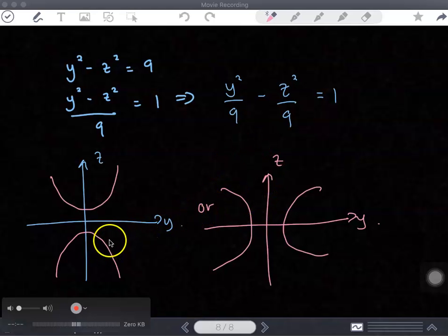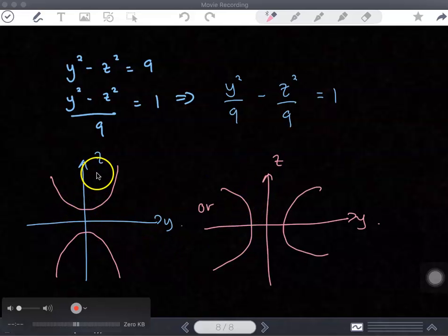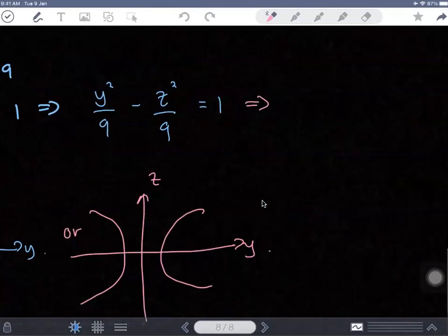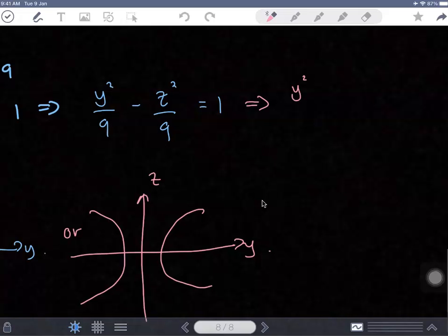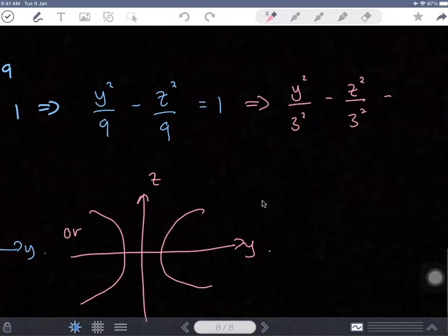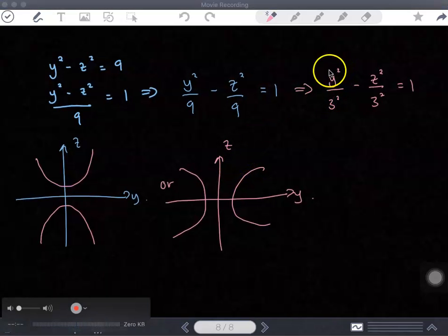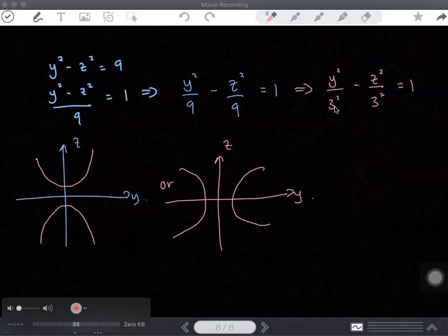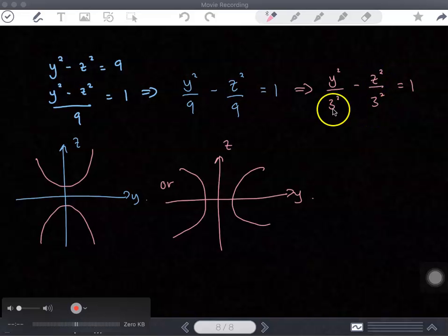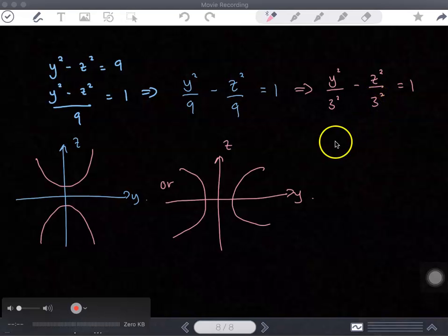In order to find the intersection, you have to rewrite your denominator into square form. So you have y squared over 3 squared minus z squared over 3 squared equal to 1. You can see that the intersection on the y-axis is 3 — just take the square root. And the intersection on the z-axis is also 3. That's just a coincidence — they have the same denominator; it's not always the case.